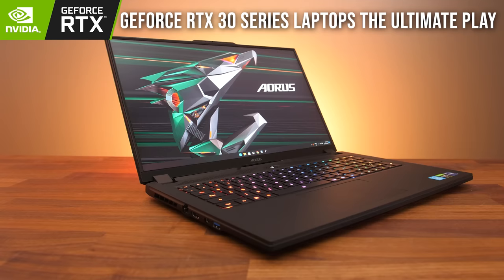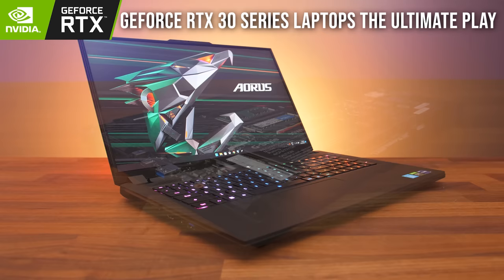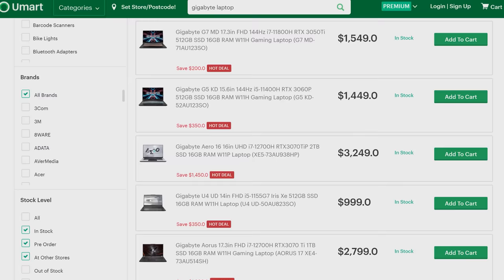Gigabyte's Aero 16 is perfect for content creators on the go. The new Aorus 17X goes to the next level for gamers with a fast 360Hz screen, a 16 core processor and plenty of room for cooling to keep your game running smoothly. You can get up to 30% off with their end of financial year sale, links are in the description.